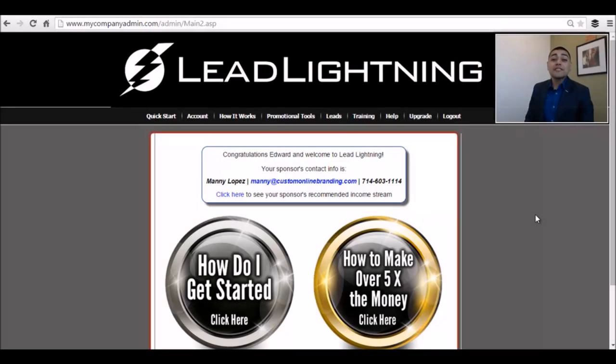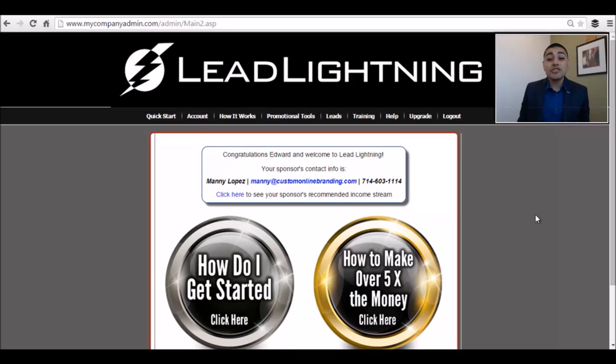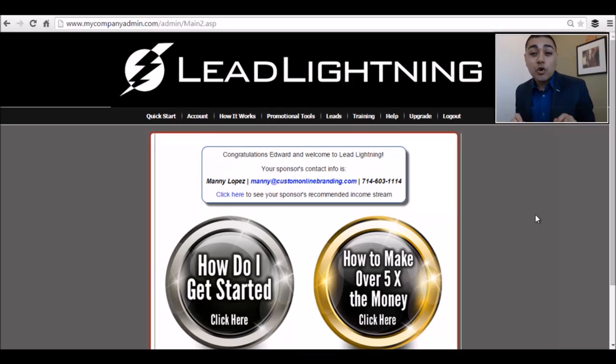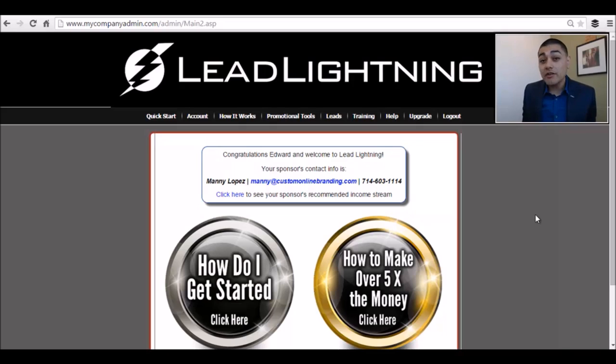Hey there, thanks for joining the team. My name is Manny Lopez and today I'm going to show you guys a quick overview of getting started with the Lead Lightning program.